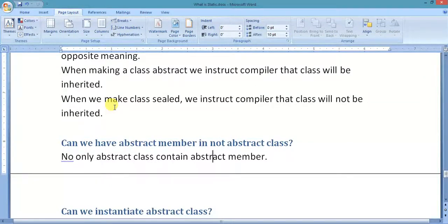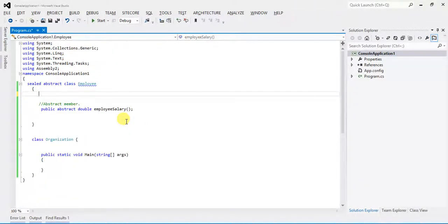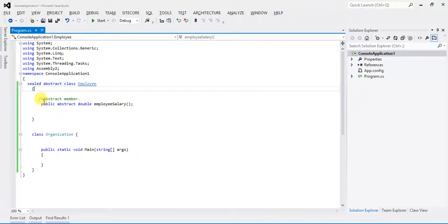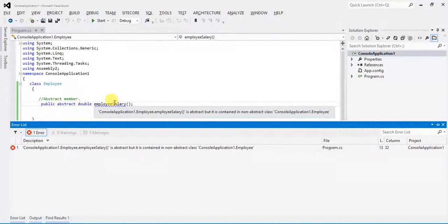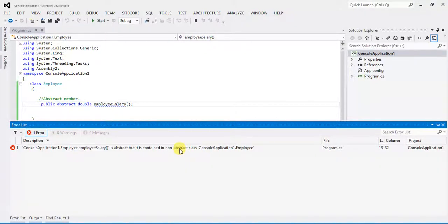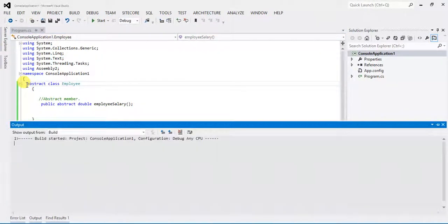Next question: can we have an abstract member in a non-abstract class? This is a non-abstract class — not an abstract class, an instance class. If I build this, the error says: 'Employee.EmployeeSalary is abstract but it is contained in non-abstract class.' So a non-abstract class cannot contain an abstract member. If you have an abstract member in a non-abstract class, you will have to make your class abstract, otherwise you get a compilation error.